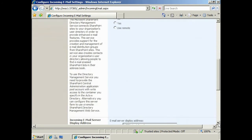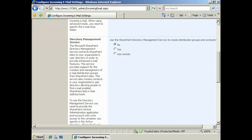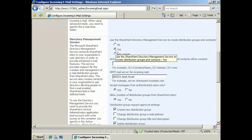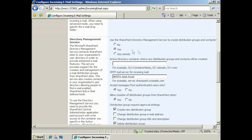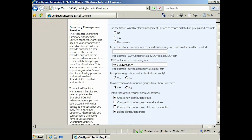Next I can configure the Directory Management Service to allow SharePoint to interface with Active Directory. In this example, I will select Yes. However, if you have a server farm, you may have the config on another server. If this is the case, select Use Remote.